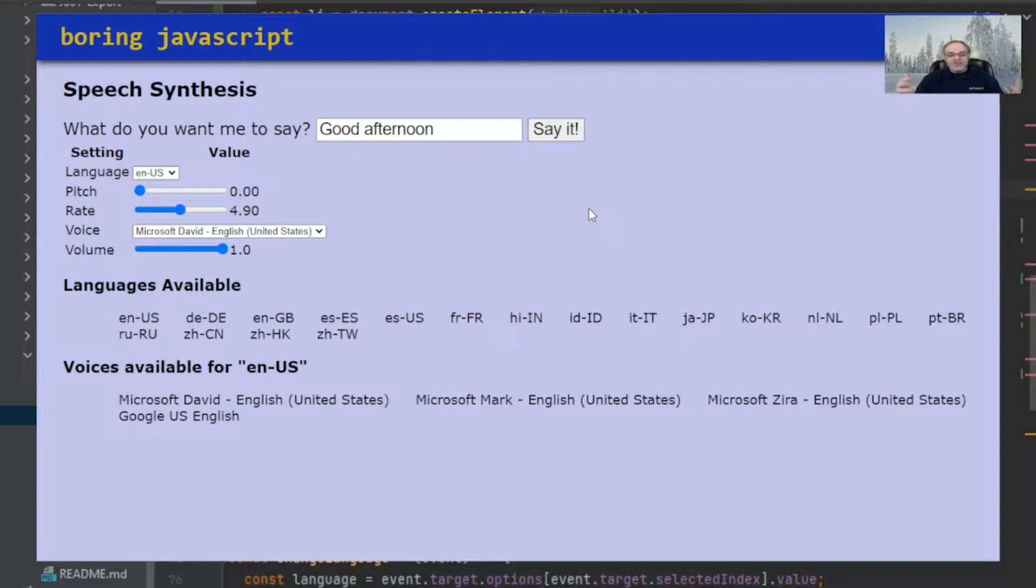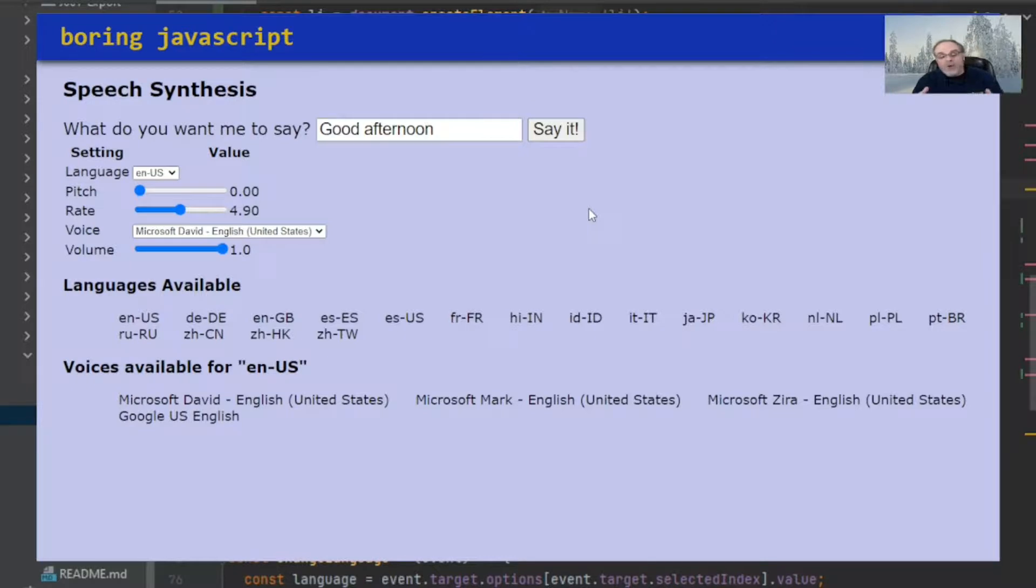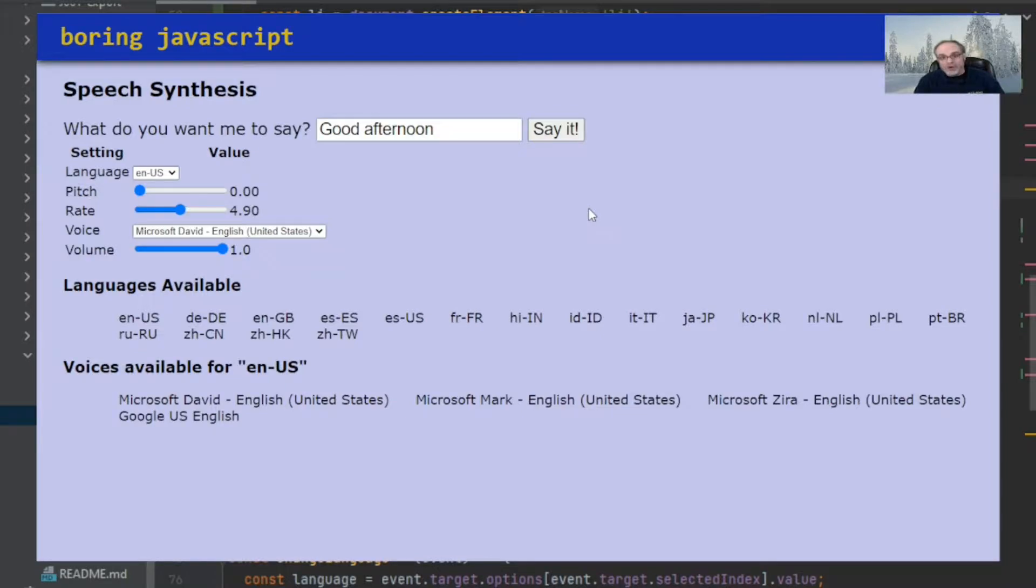So you see, you can change the pitch, the rate, the kind of voice, language, volume, anything like that. So that's basically all the things you can do with the utterances. Now, let's take a look next on how the code works.